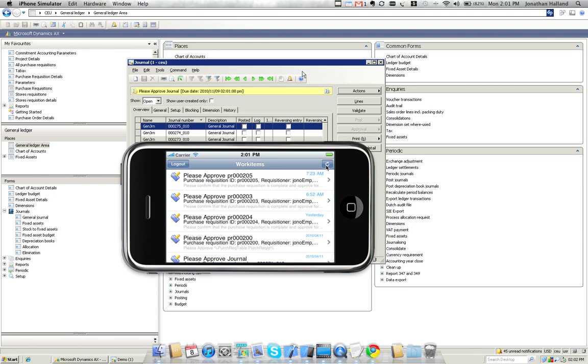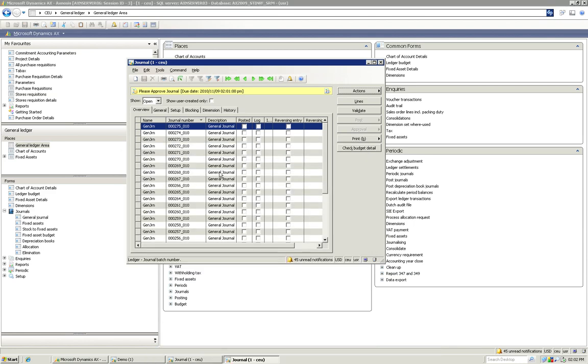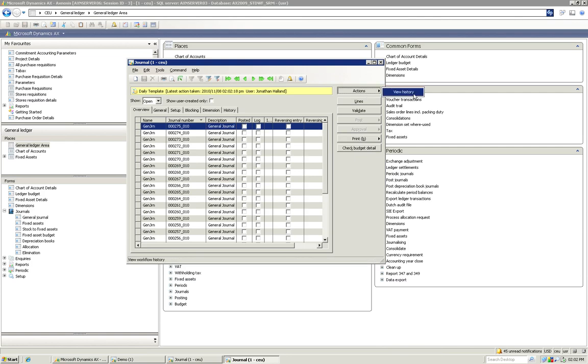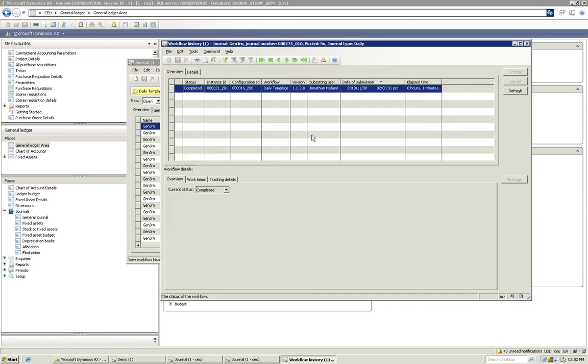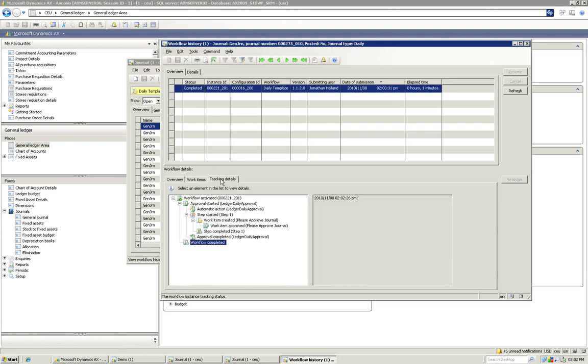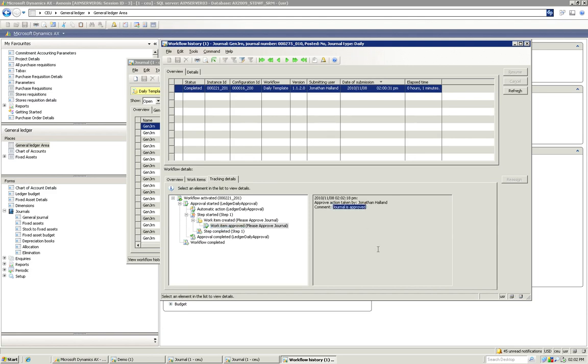We can switch back to AX and we can go check the workflow history. So you'll see we no longer have the actions written to us. Workflow history is marked as complete. We're going to check our tracking details and the work item has been approved with our comment added there.